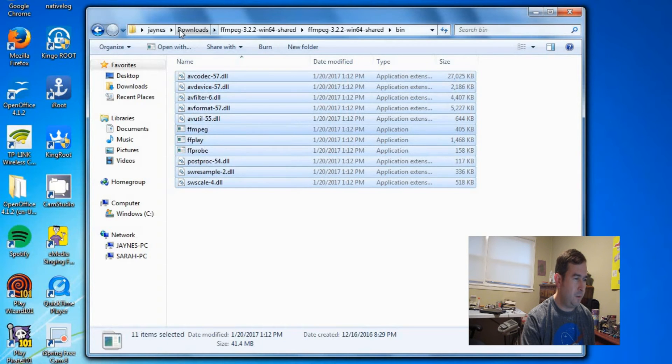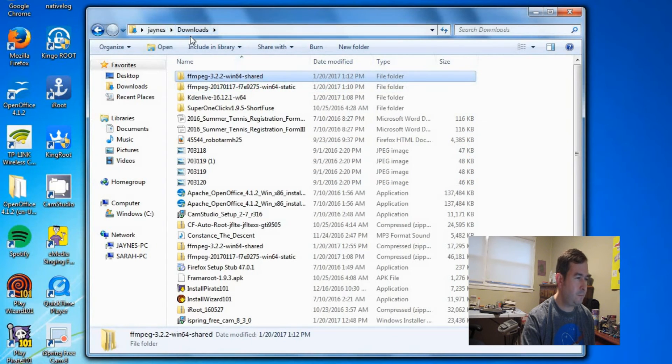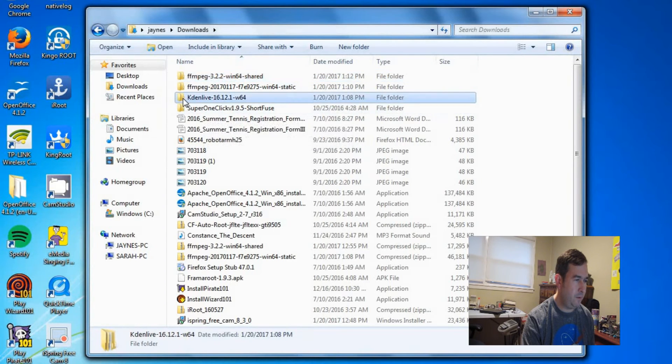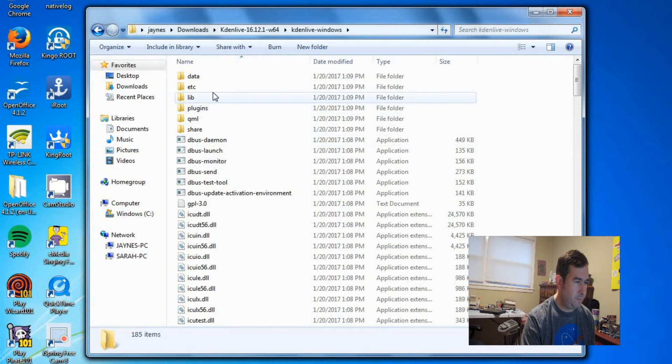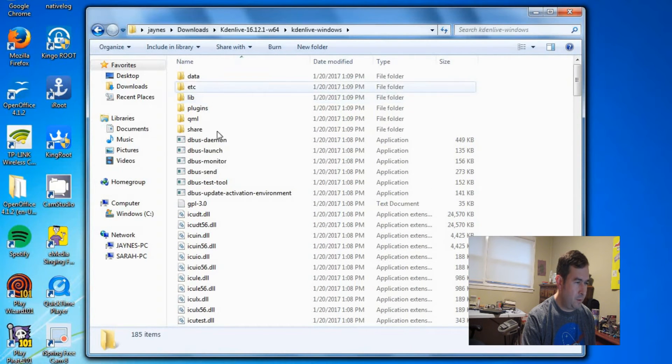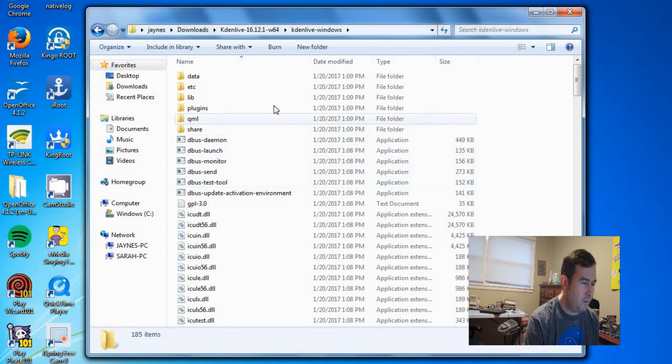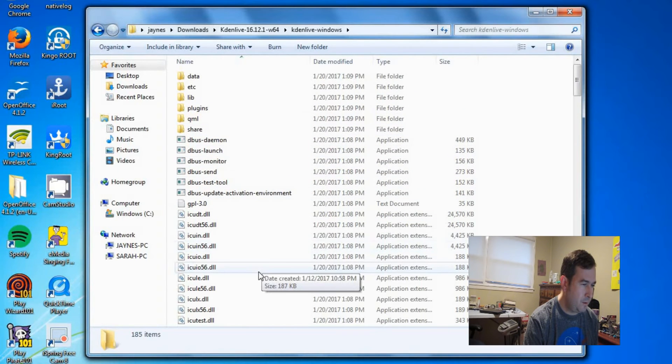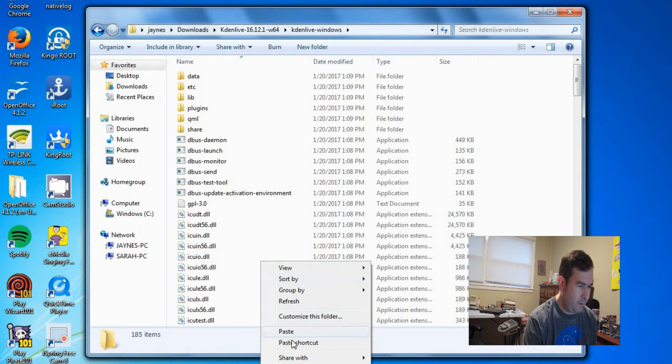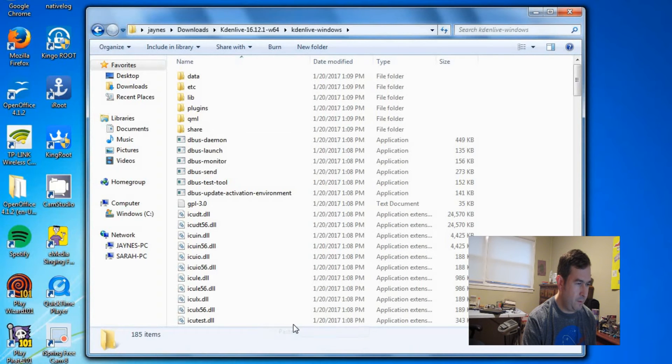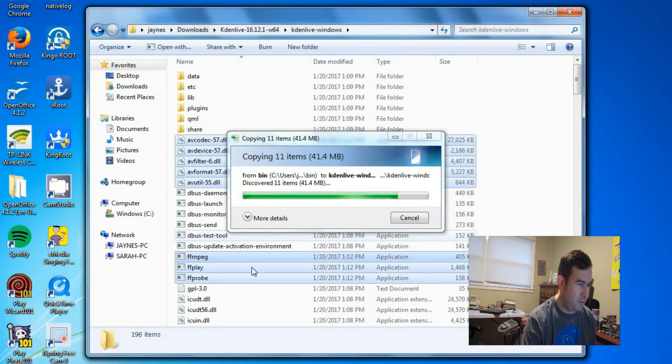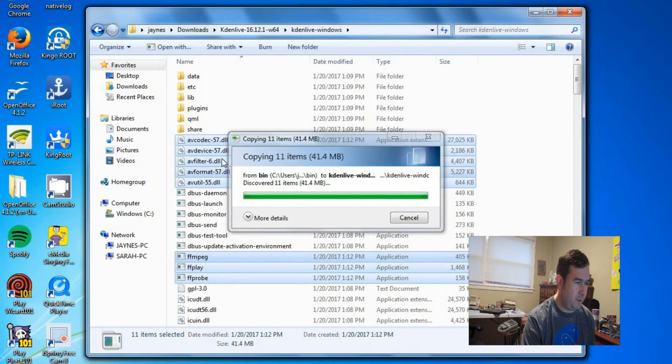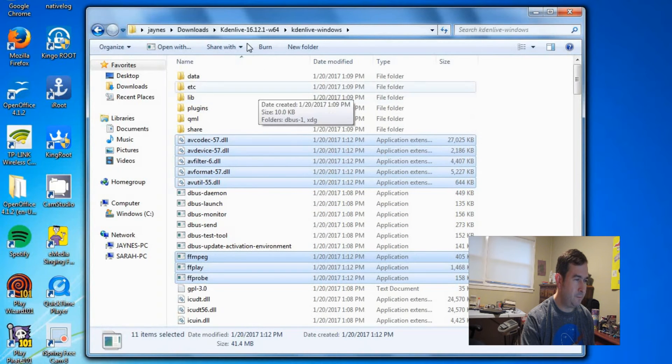Now we need to go into the CadenLive folder. You're just supposed to put it under the windows, right? CadenLive windows. So let's right click here and say paste. So it's putting all the DLLs and the executables in there.